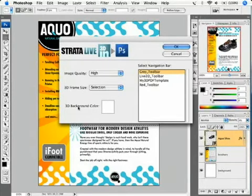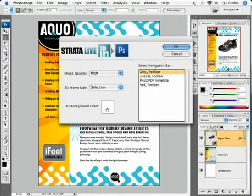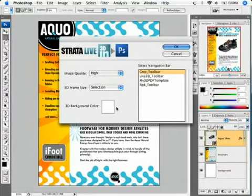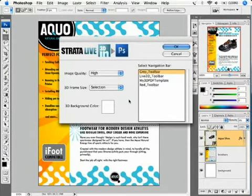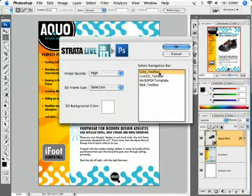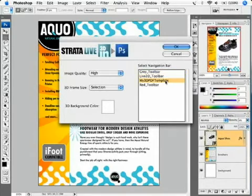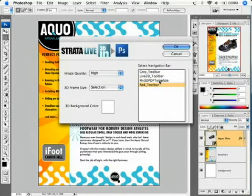Then we have the 3D background color, which will be the color behind the 3D rendering area. We're going to use white so it blends in with the background of our brochure. Next, you select a navigation bar. This beta version shows a list of the available navigation bars, but the release version will show images. Select Gray Toolbar and then click OK.